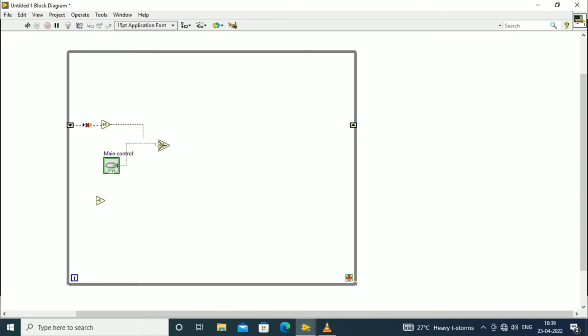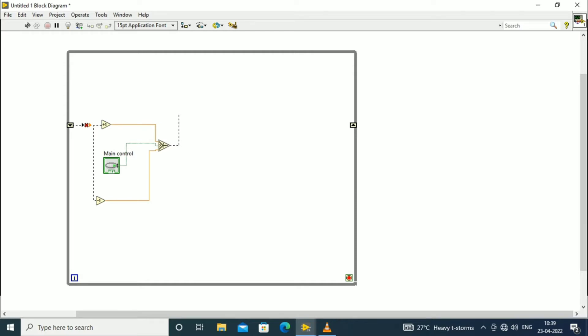Then we will place the selector switch. The main control is given from the main control, and the upper part of the selector switch is connected to the increment block, and the lower part of the selector switch is connected to the decrement path to the shift register. The output of the selector switch is connected to the shift register output.